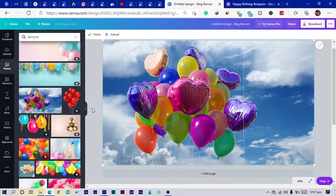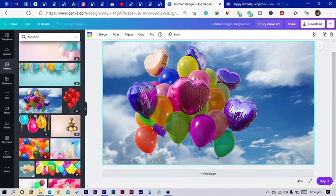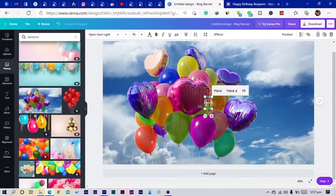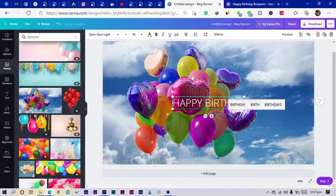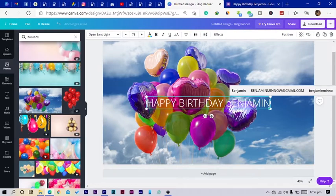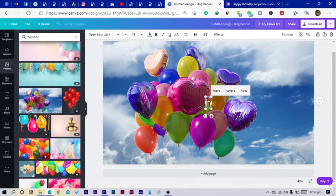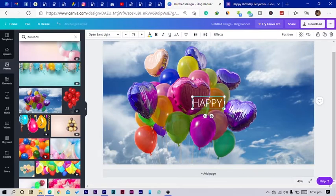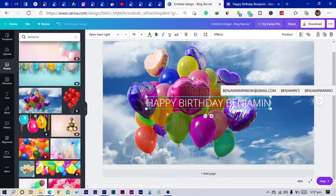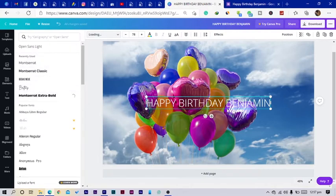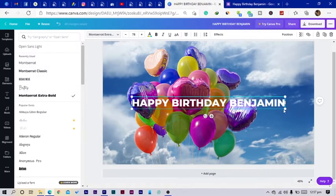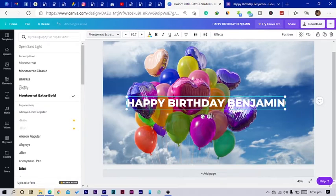Okay, then I'll just add my text. Okay, now I'll say Happy Birthday. Let me just type it. Happy, what am I doing? Happy Birthday Benjamin.